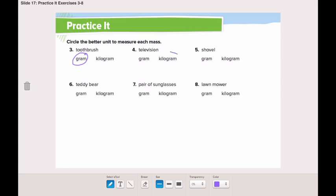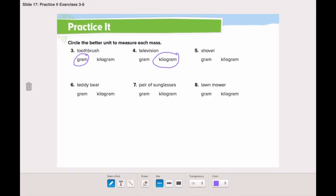Now go and finish the rest of the page by yourself and send me a picture of your work. If you have any questions, you can always send me on ClassDojo. Talk to you tomorrow!